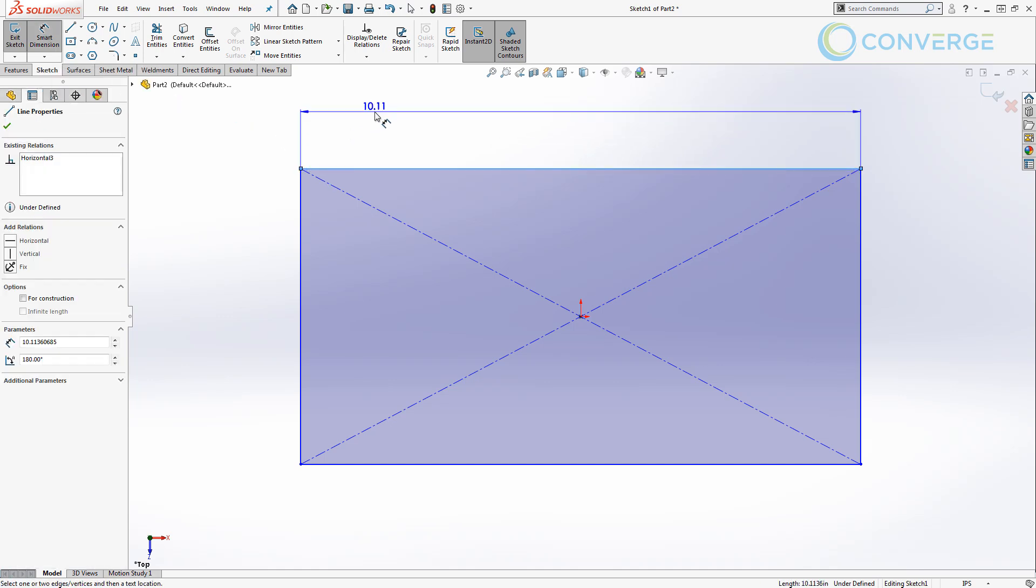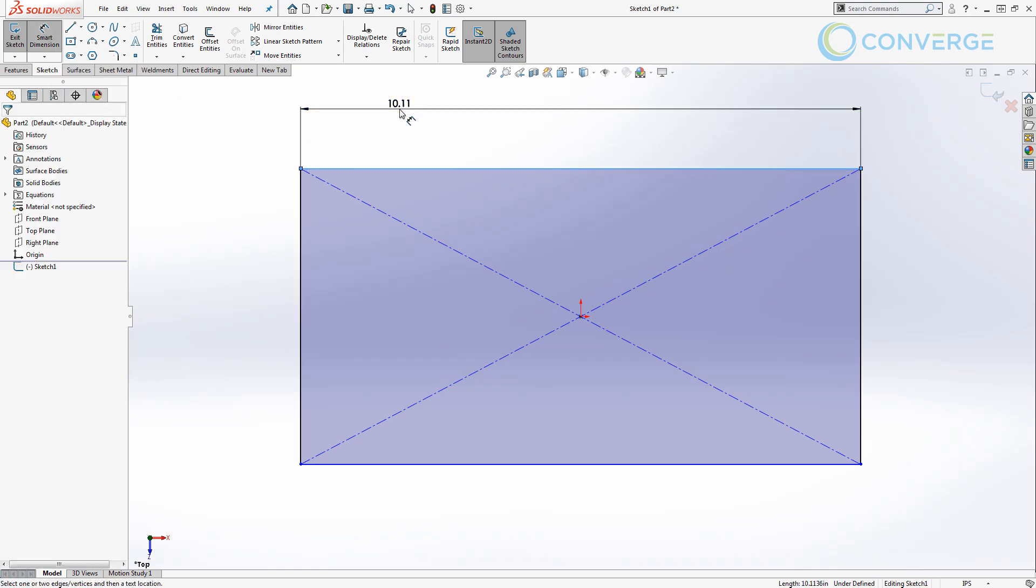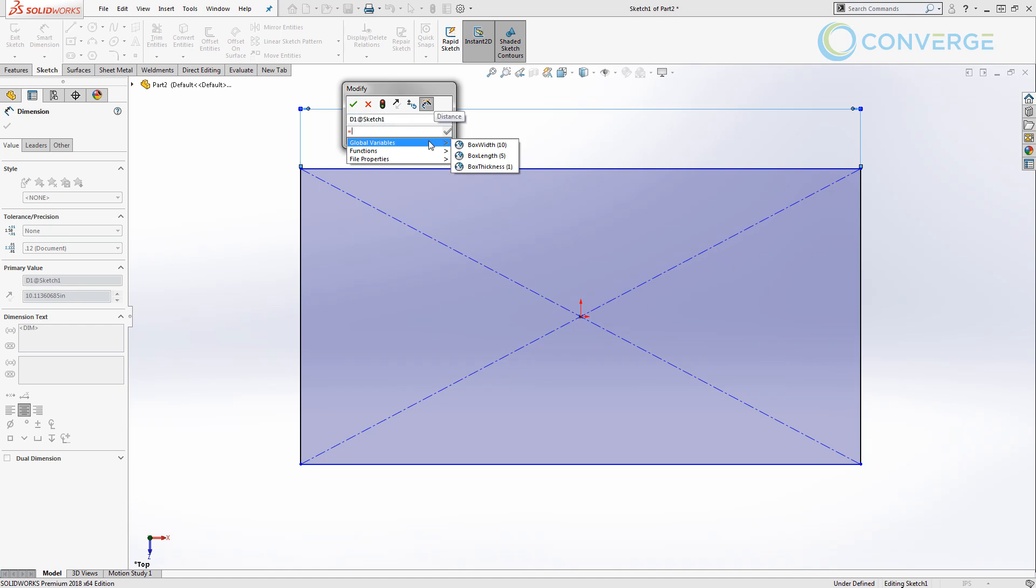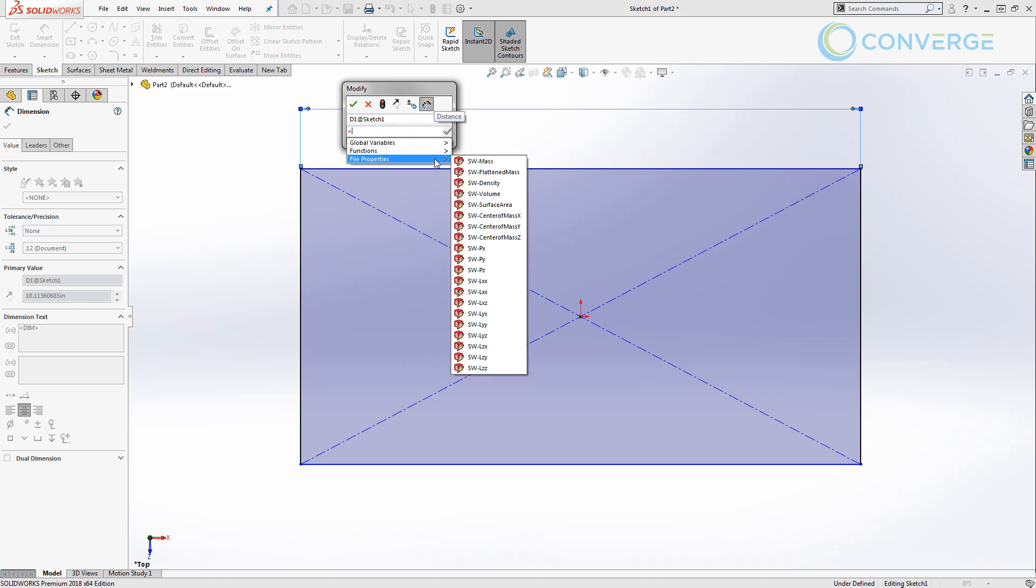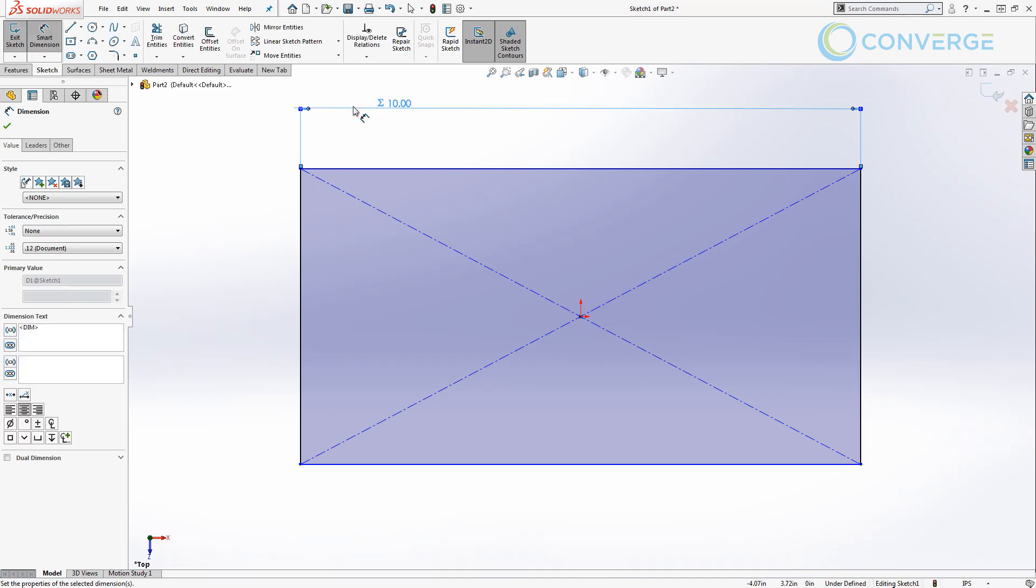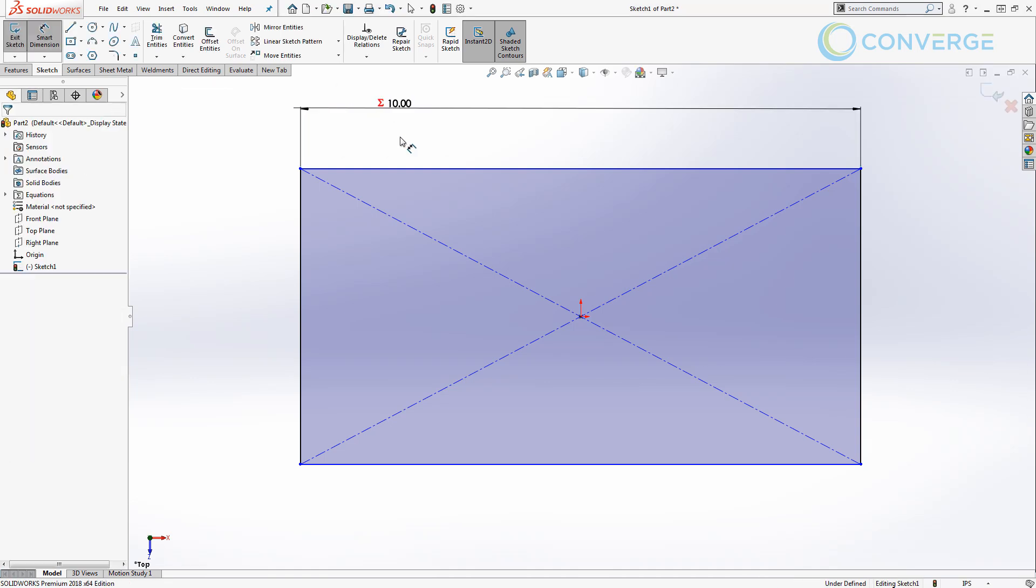I'm going to apply a horizontal dimension, left click, and it opens up the modify dialog box. We're going to press equal on the keyboard and this will bring up my drop down that contains global variables, functions, and file properties. In here we're going to set this equal to box width, hit the green check mark, and then say okay. Notice that now we have 10 and we have the equation symbol next to it.